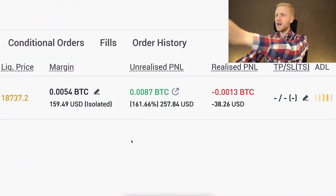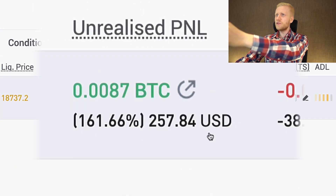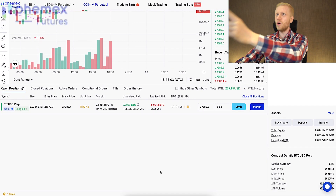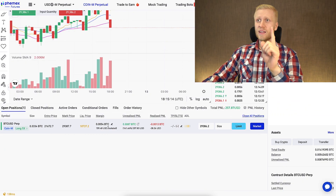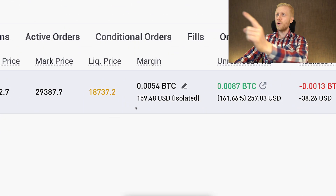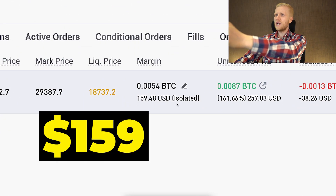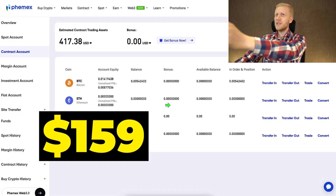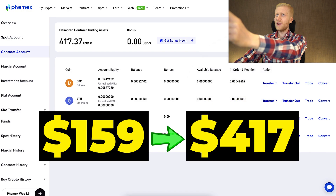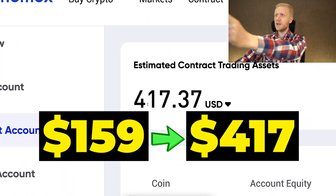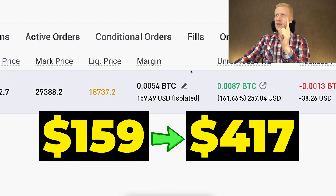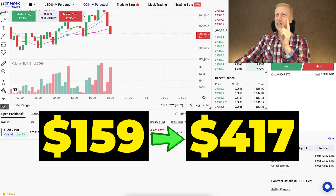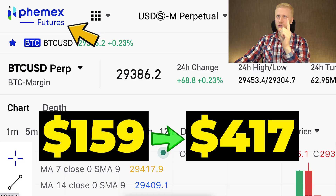As you can see on the screen, I have earned 257 dollars with one trade on Femex. I have turned 159 dollars into 417 dollars with a single trade on Femex futures.